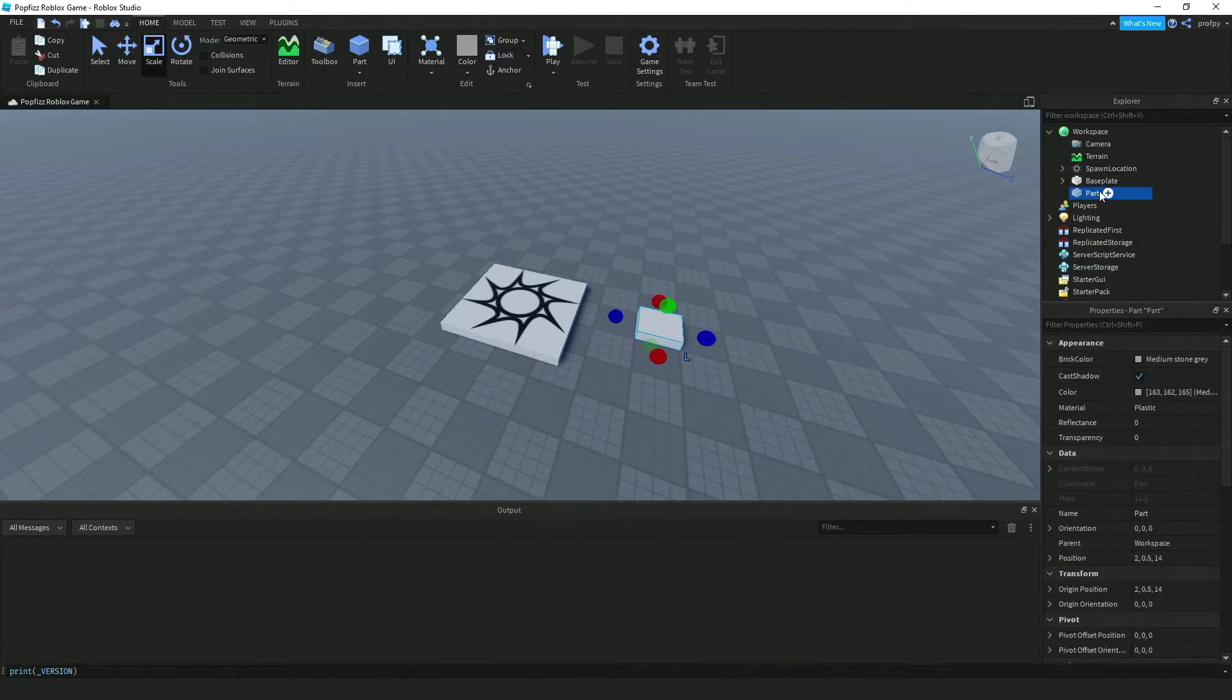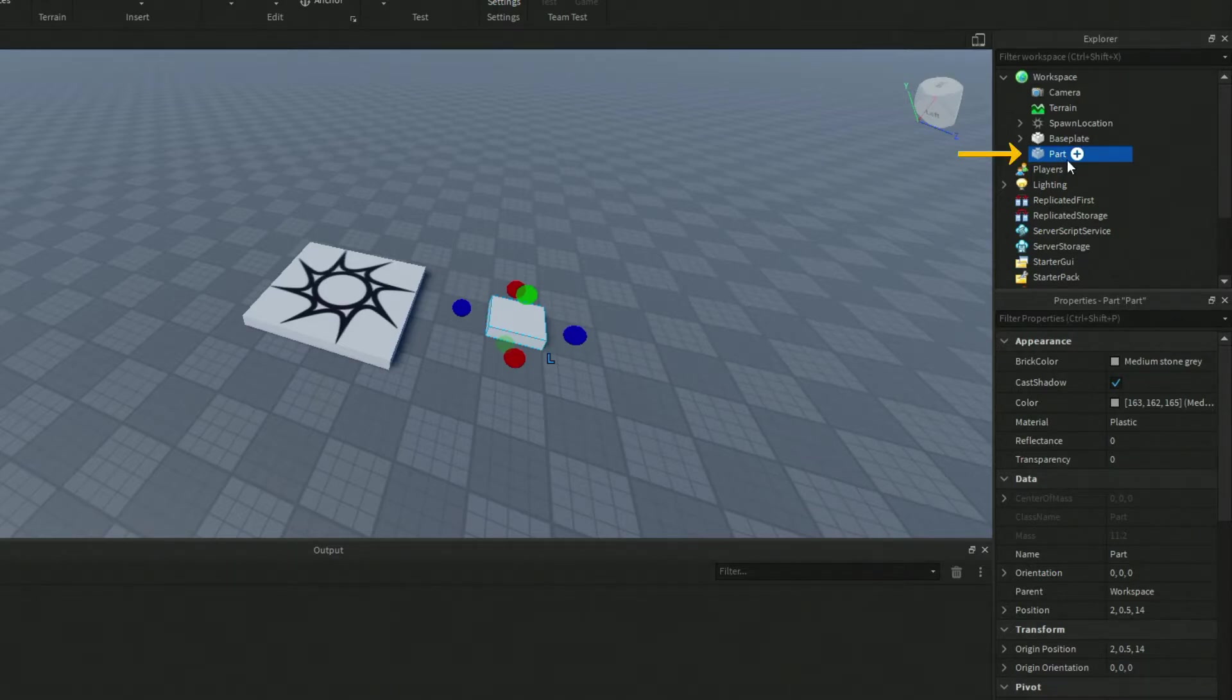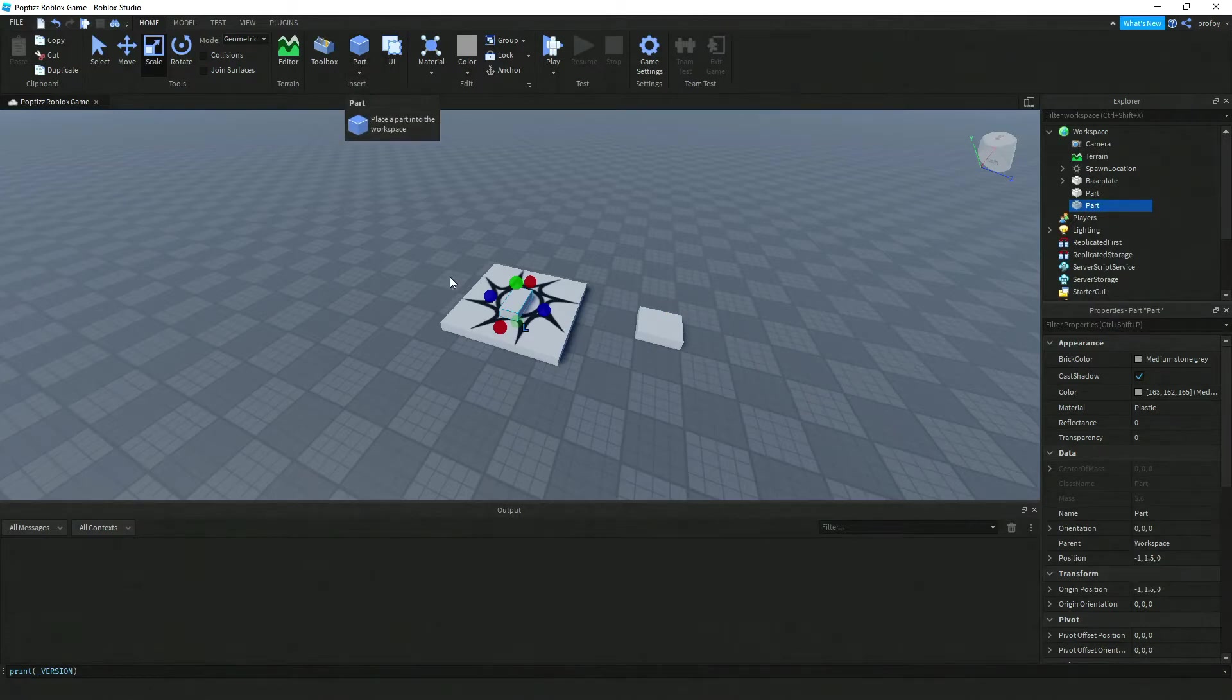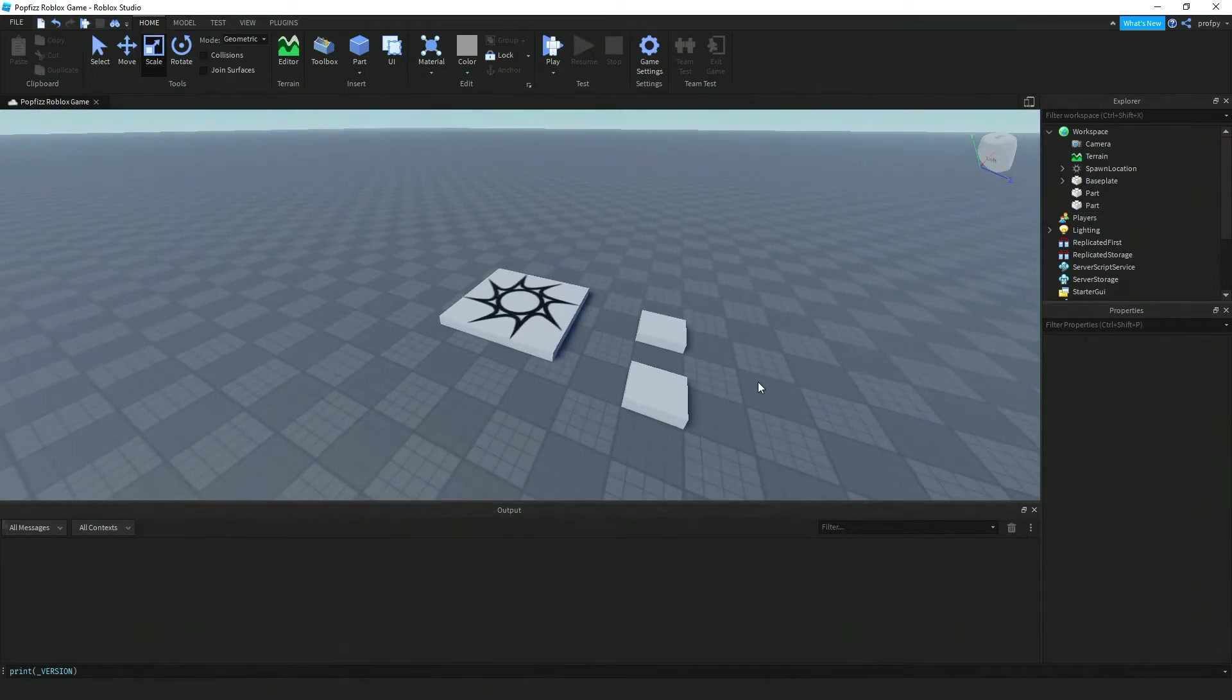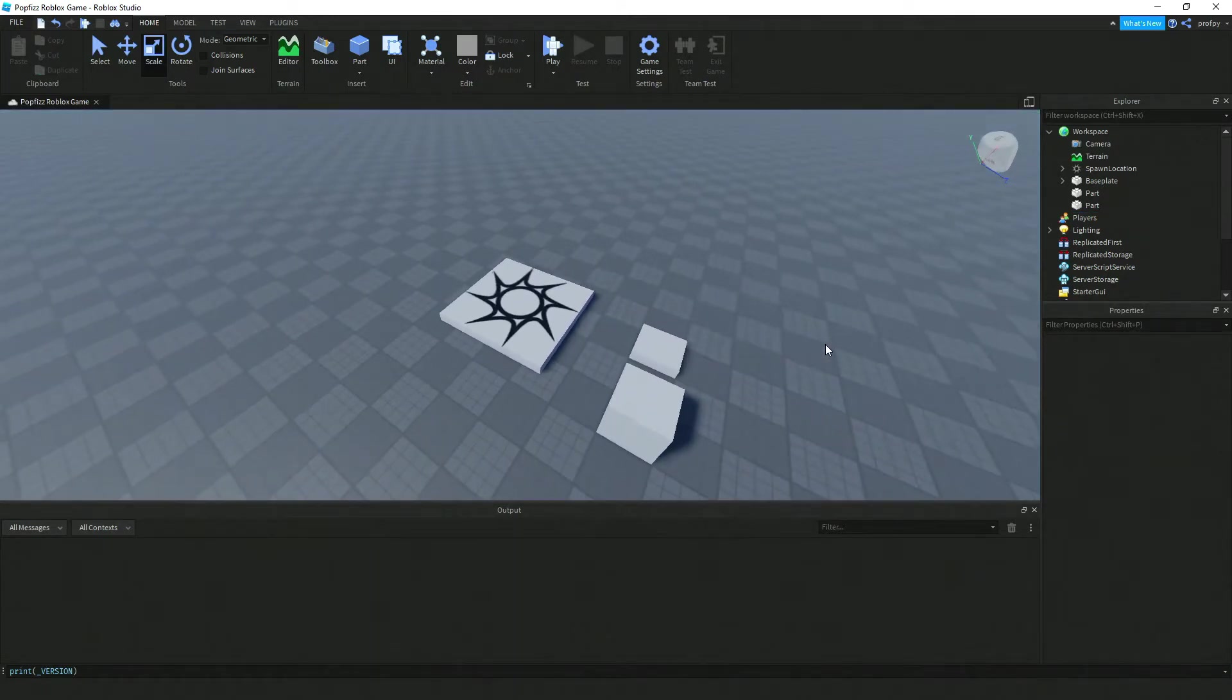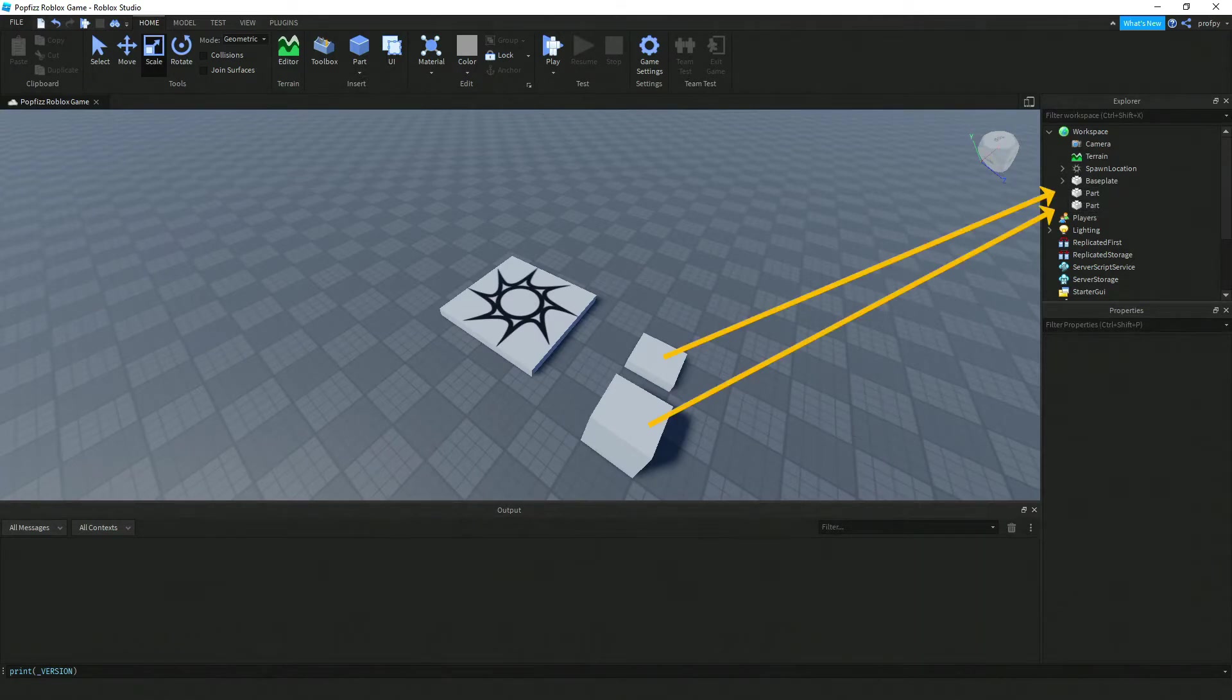Notice that it's now been added to the Explorer under the default name of Part. I'll add another part just to demonstrate. I just dragged over another part, making it also a square and a little bit higher. Notice on the Explorer side we've now got two parts and they're both named Part.